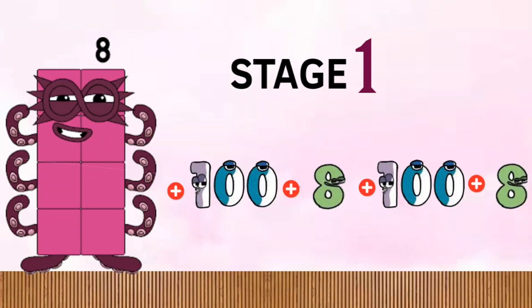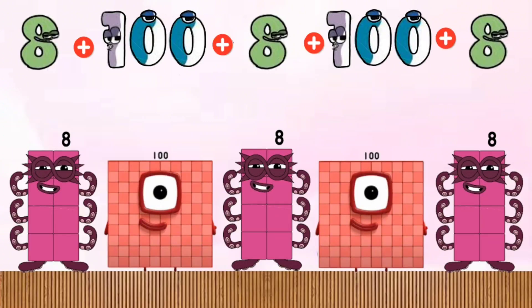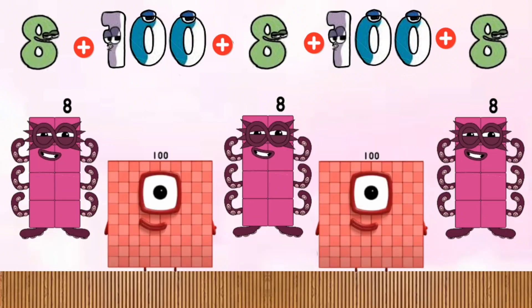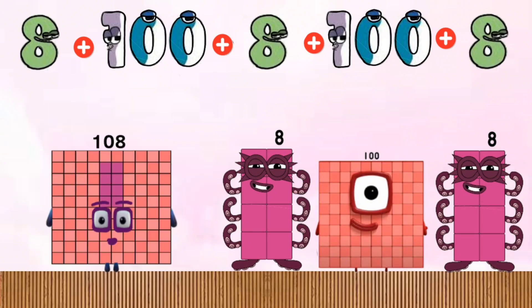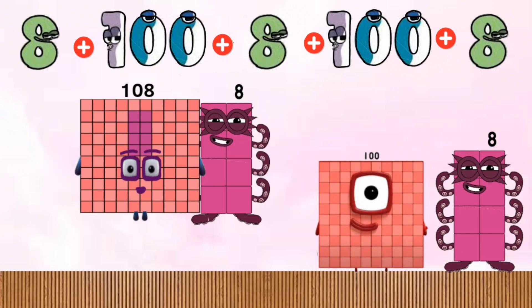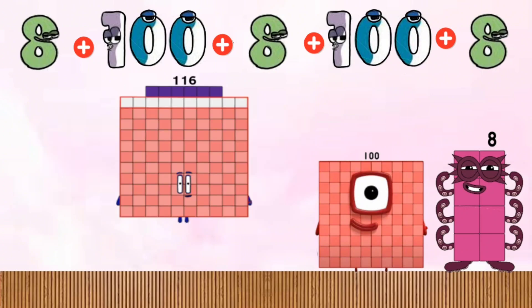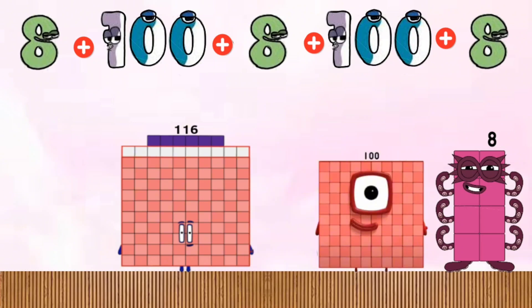Stage 1. 8 plus 100 equals 108. 108 plus 8 equals 116. 116 plus 100 equals 216.